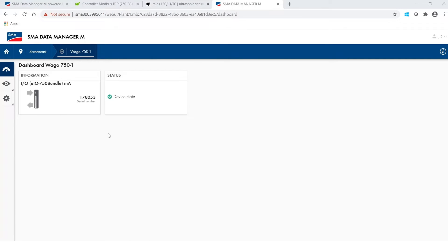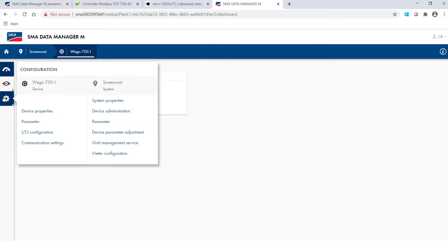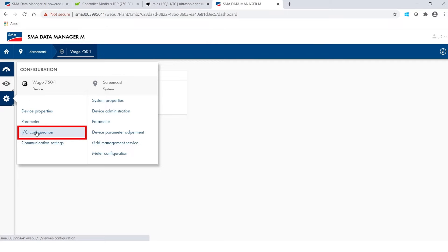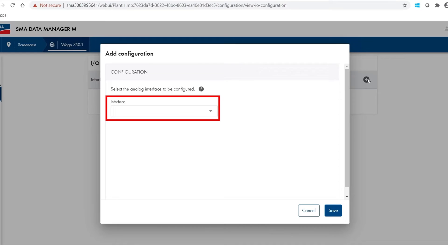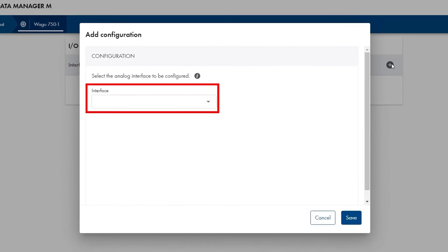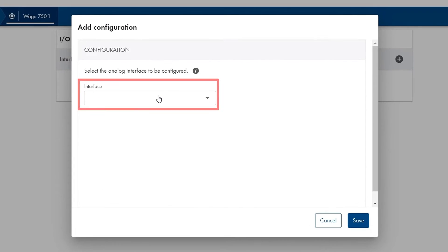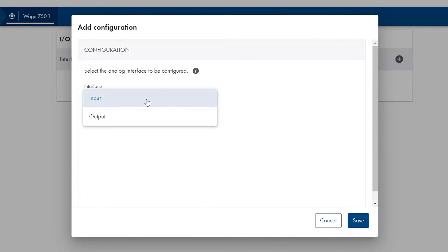In the device's dashboard view I click on the gear wheel of the device so that I can set the I.O. configuration. Under I.O. configuration I go to the plus symbol situated at the right side. A new window opens where I set the interface to input.